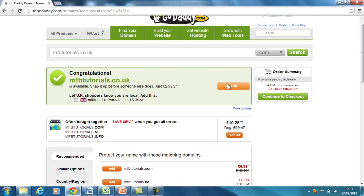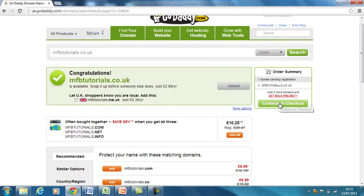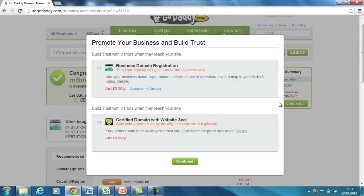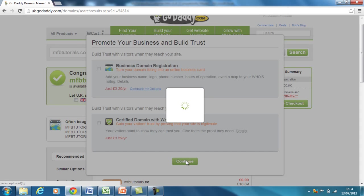So I'm going to add that to the cart here and you can see it in the order summary. This is the only domain name I'm going to purchase right now so I'm going to continue to checkout. This will pop up asking if I want the business domain registration and the certified domain with website seal — I don't want either of those in this case, and I'd probably recommend, unless you know what you're doing with them, just to ignore those for the time being.